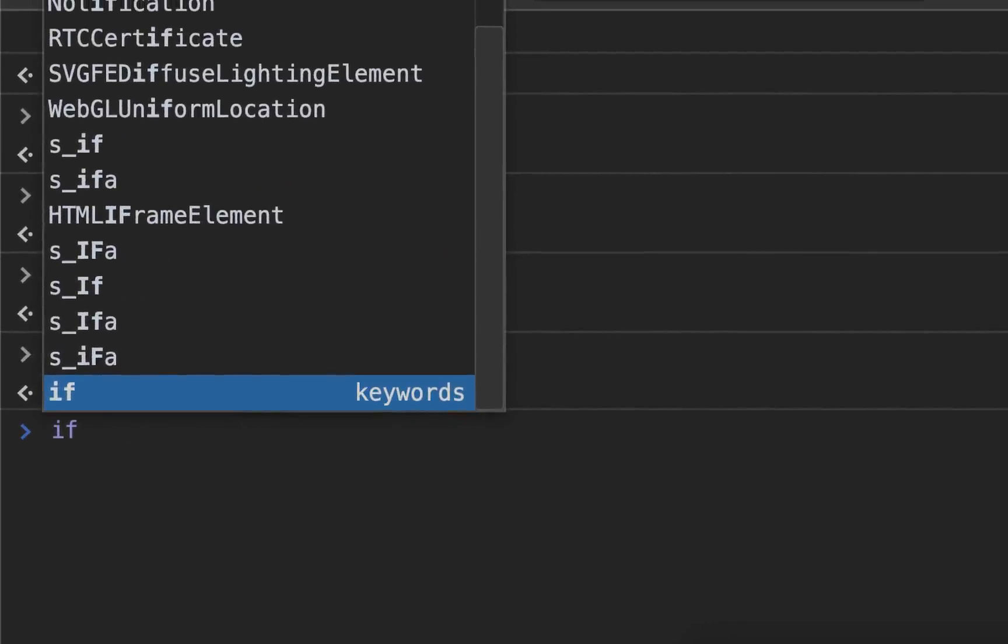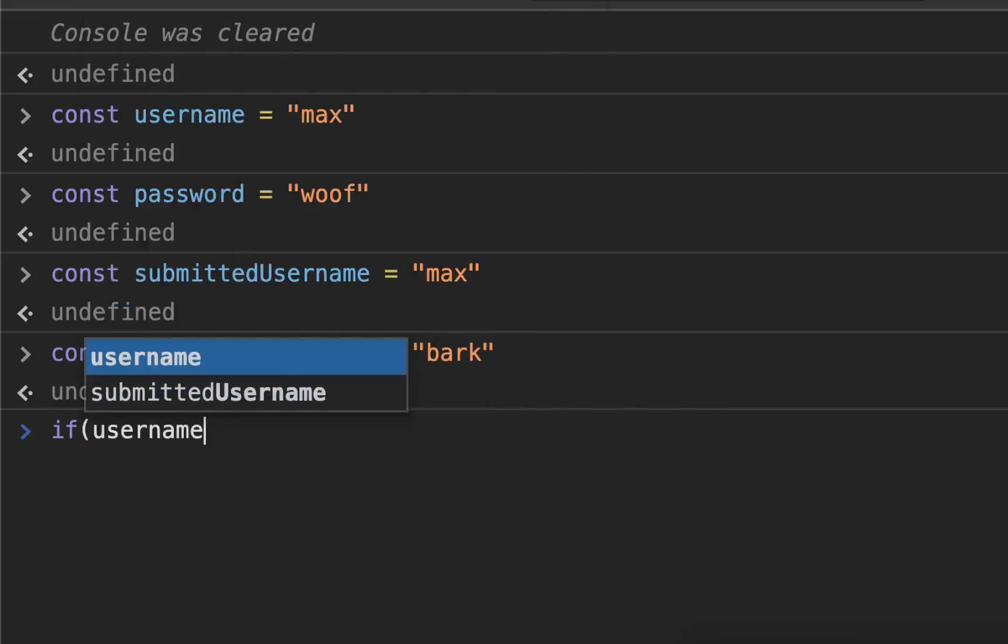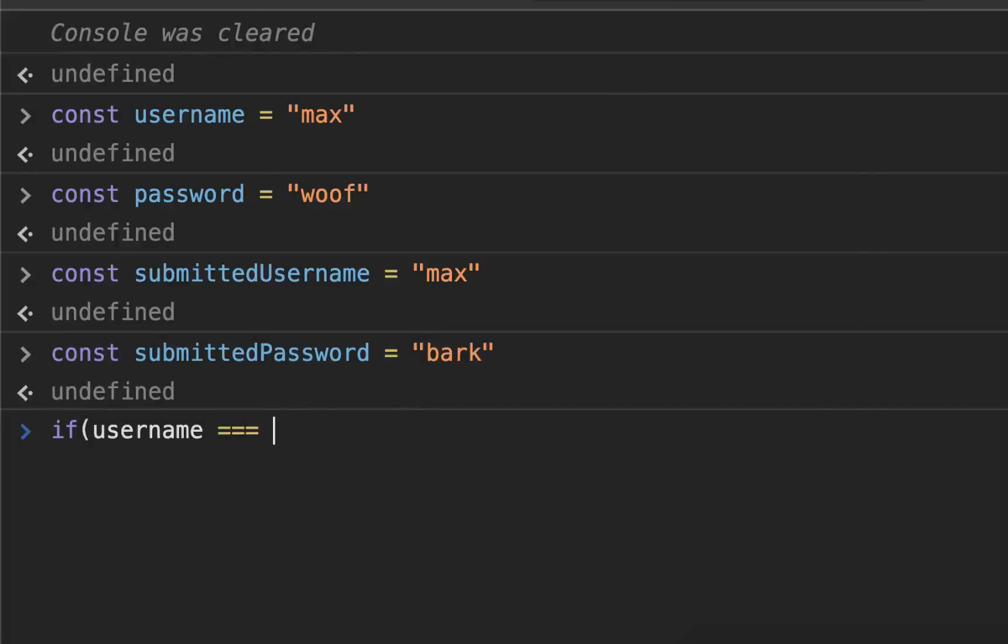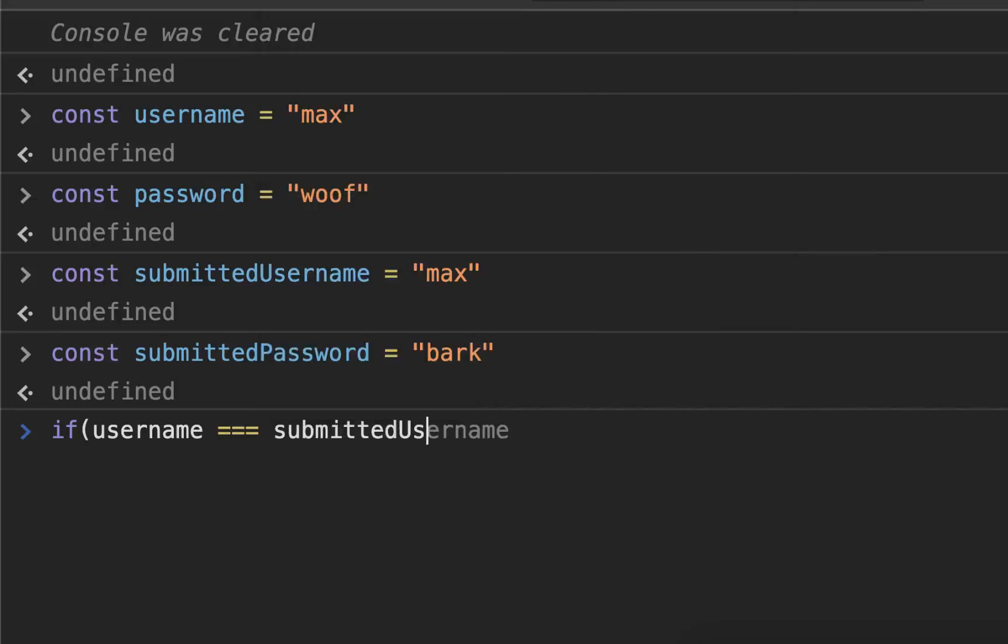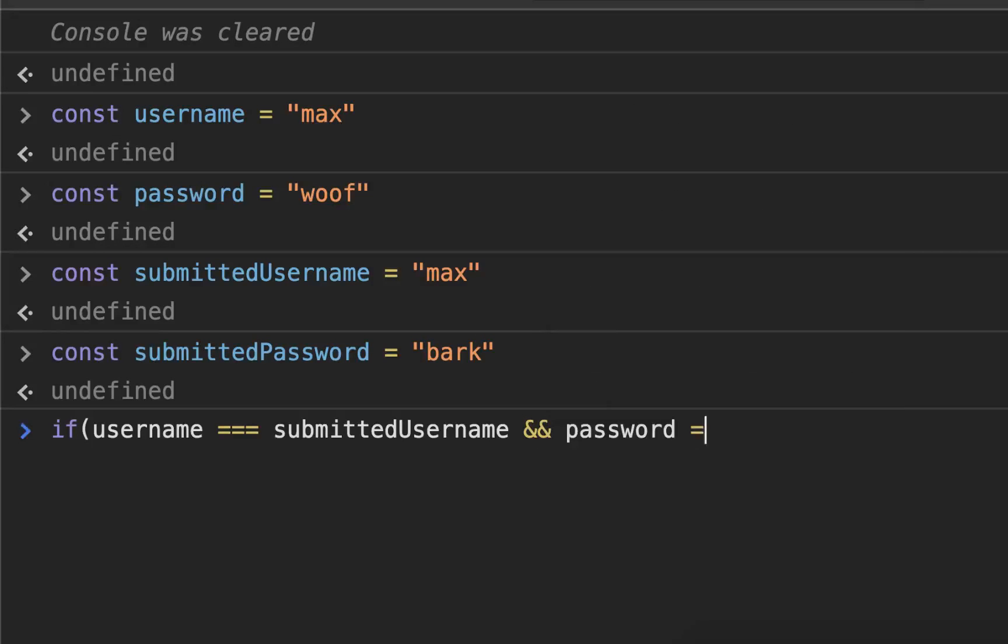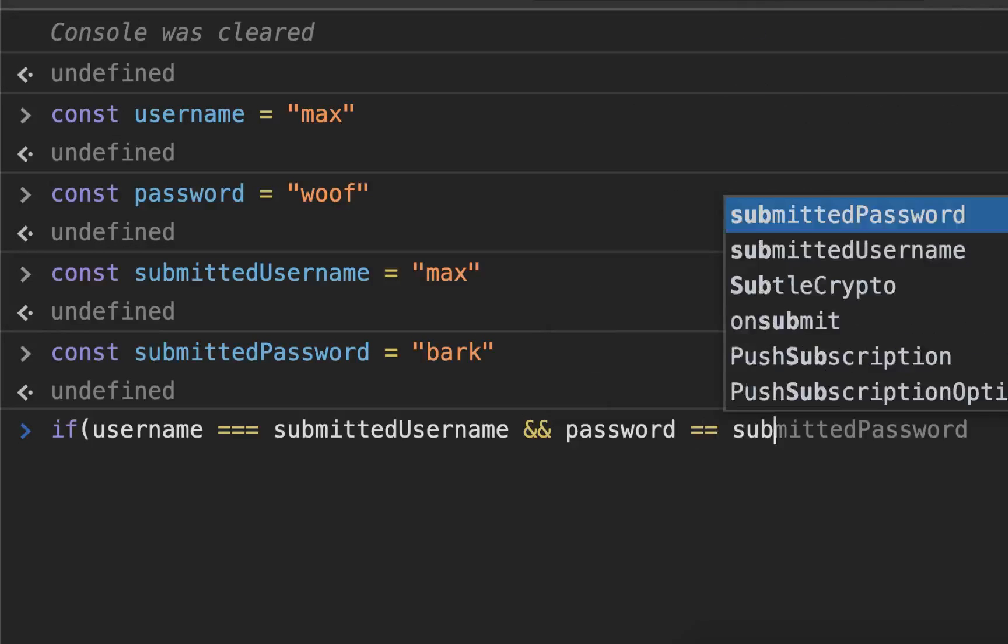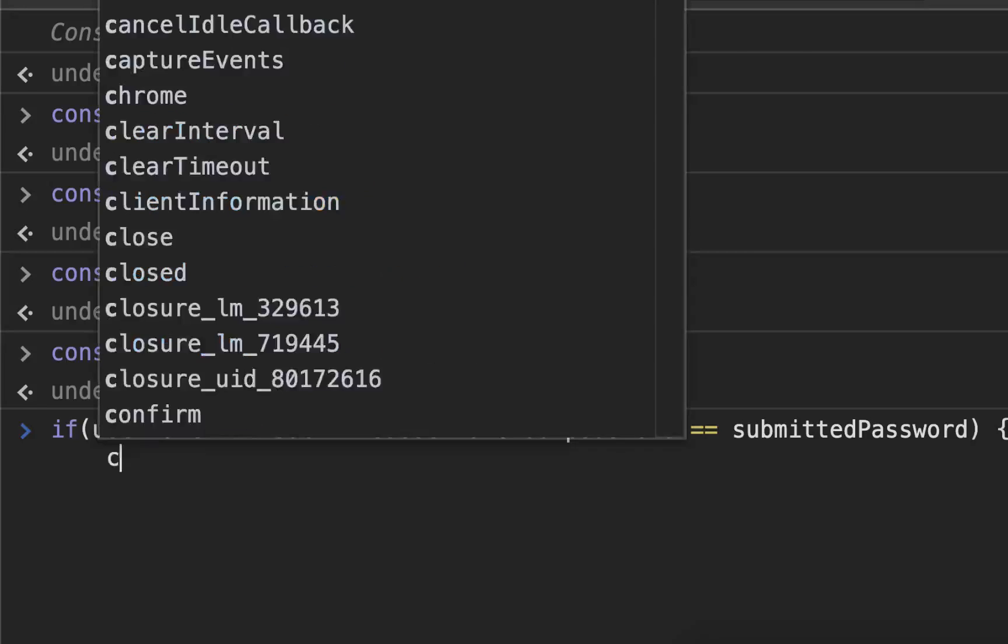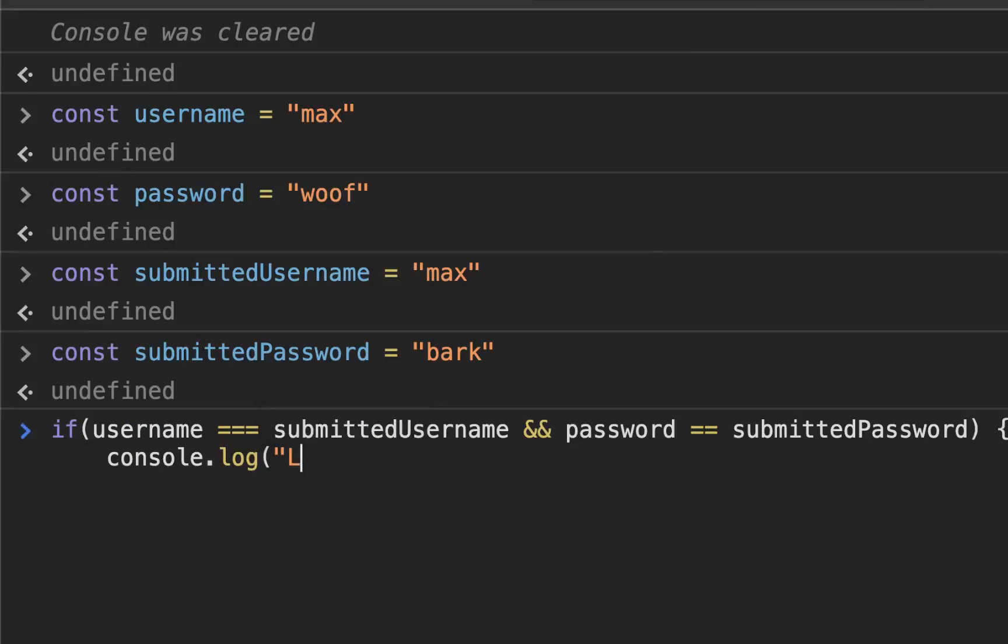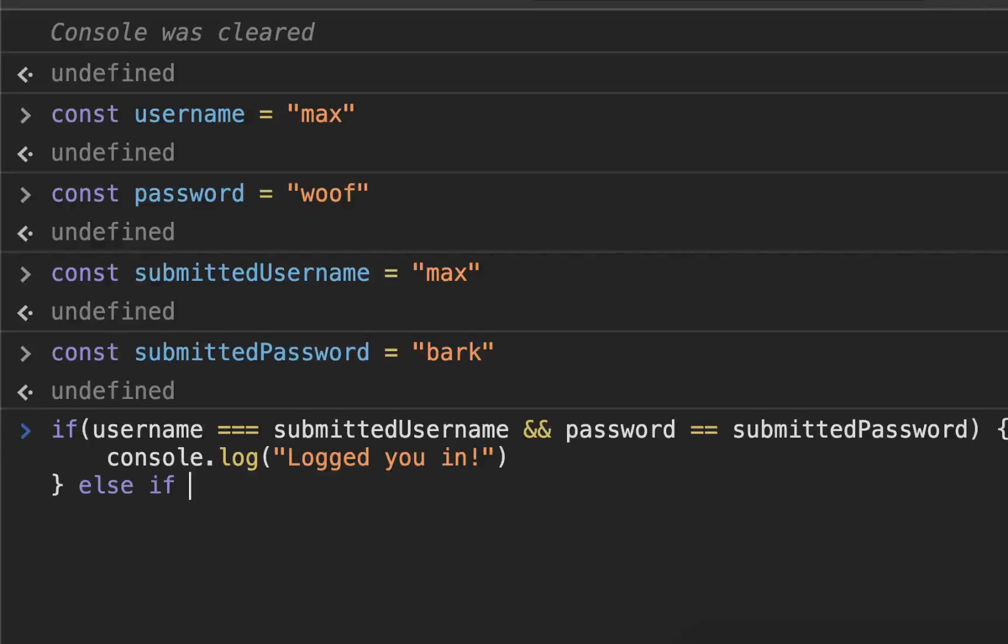So if username equals submittedUsername and password equals submittedPassword, we put our open curly braces, console.log("Logged you in!"), and then we close our curly braces. But then we put else if...